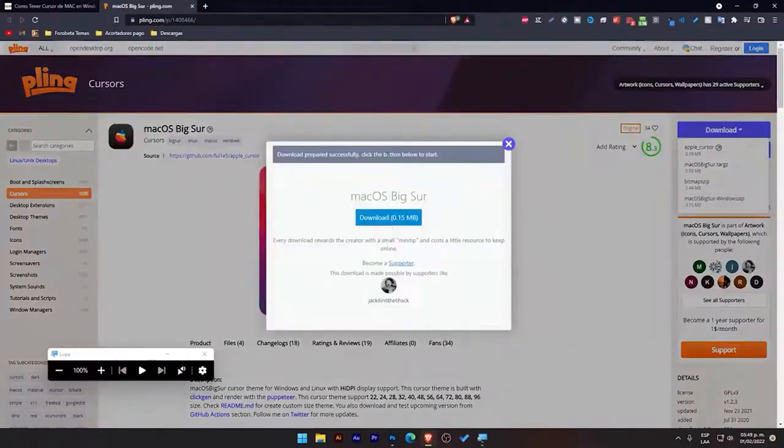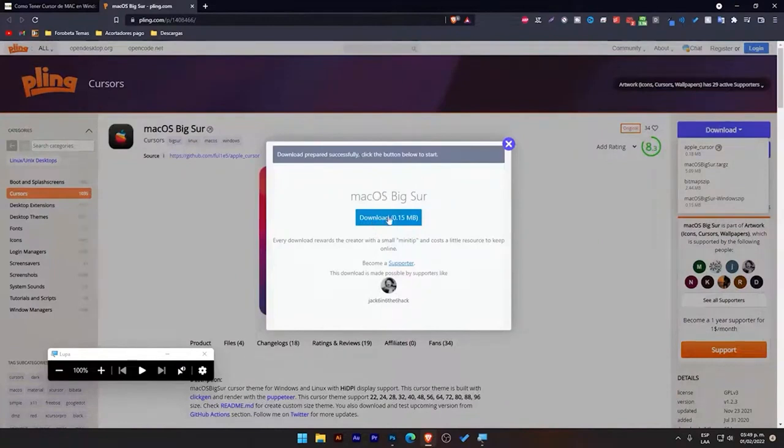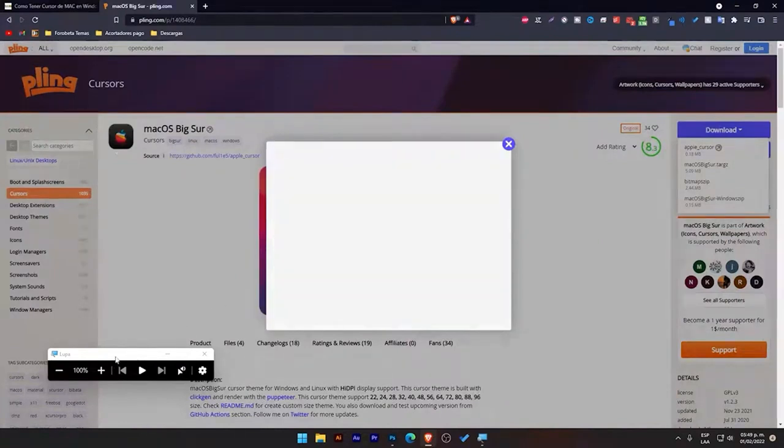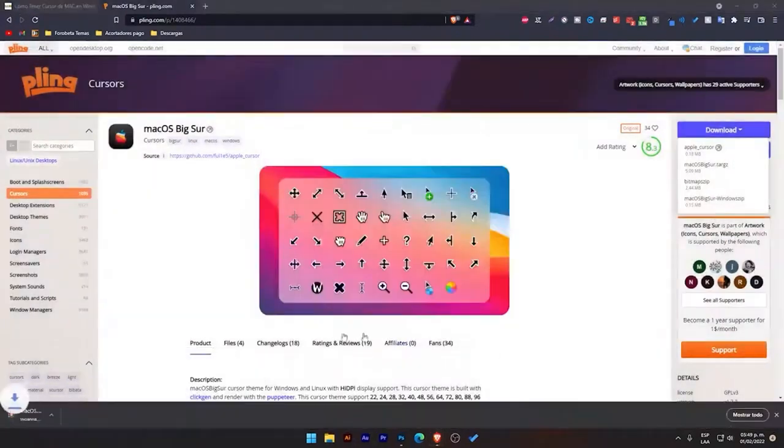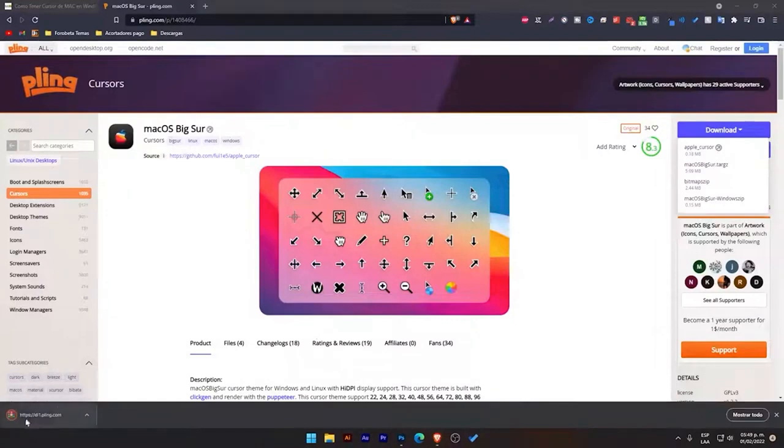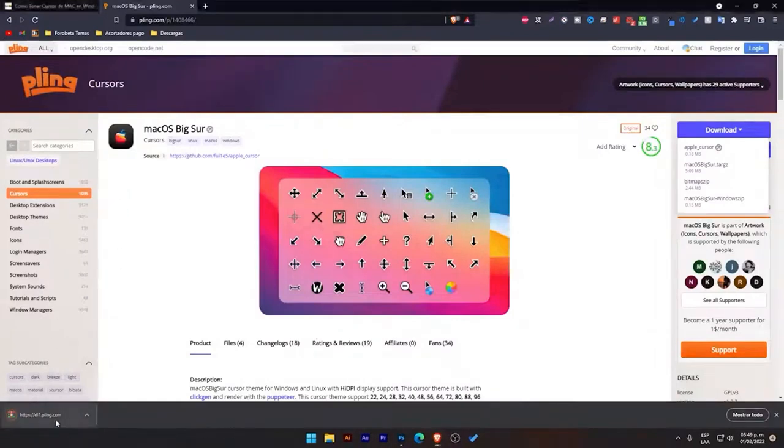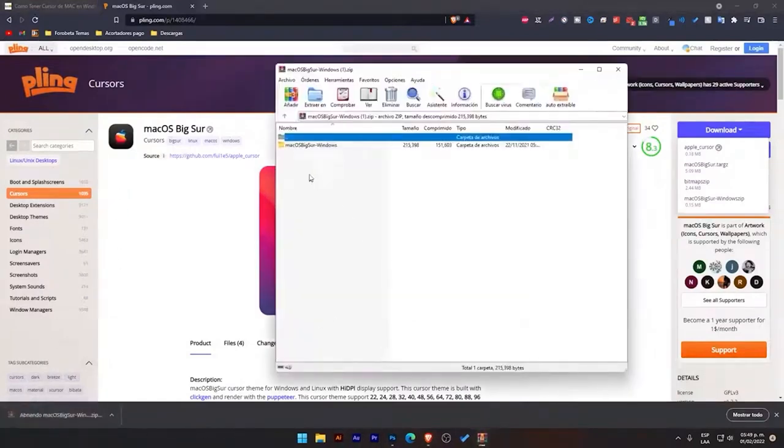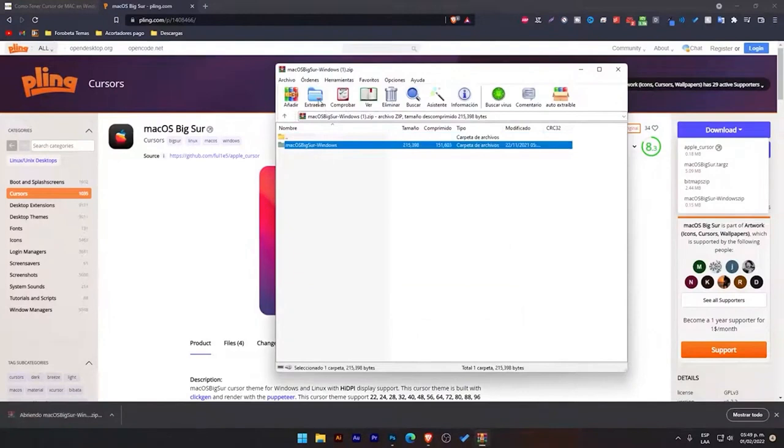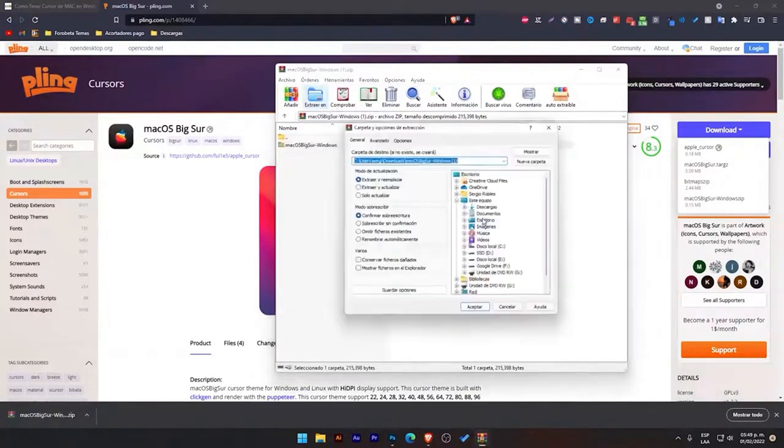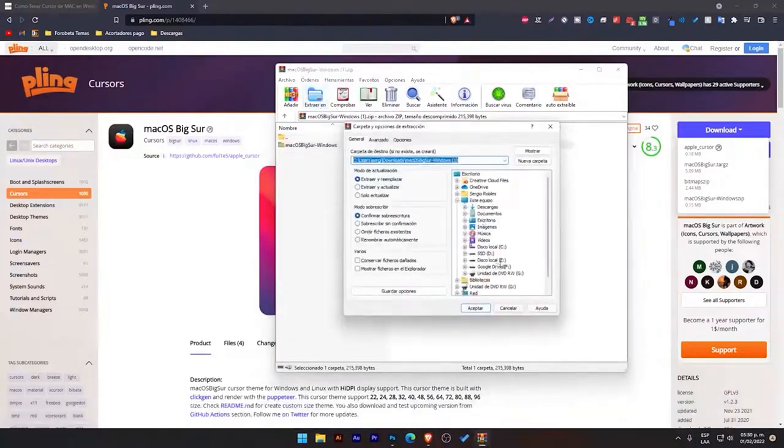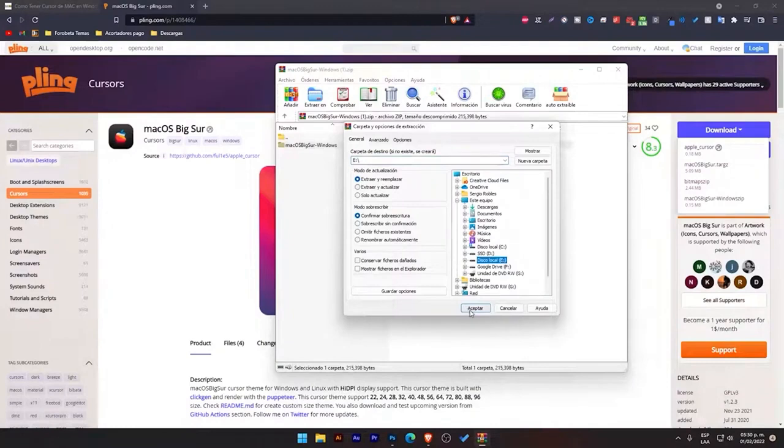We click on it, and it automatically tells us that the download is ready. We click on download again, and it will download this, which is a .zip file. We simply open it and extract this folder wherever we want. In this case, I'm going to extract it to a drive here, but you can extract it to the desktop.